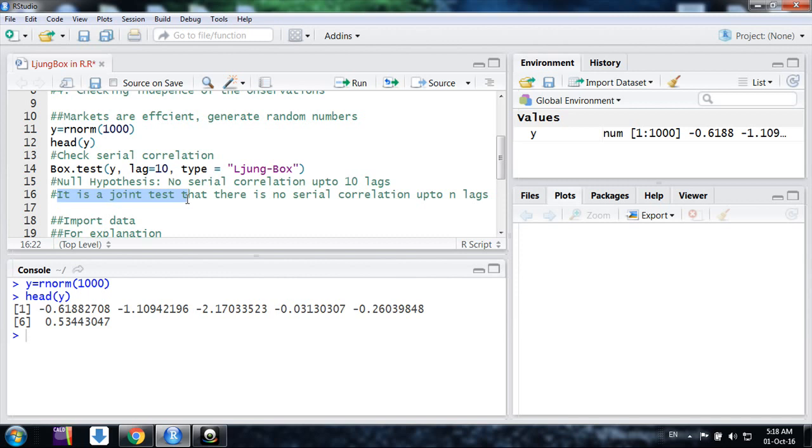In this way, when you mention, like here I have mentioned lag 10, so for lag 10 at lag 10 it's 0, lag 2 it's 0, and up to lag 10 it's 0. This is a joint test.